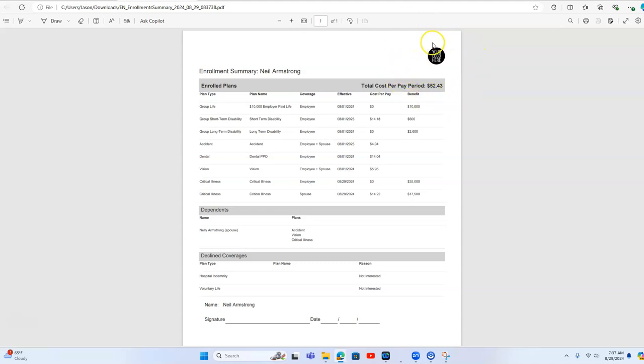But this is a way that the commercial insurance agency can cross-sell or round out their existing clients, give them non-medical options that are not health insurance to create revenue for the agency. Hope you found this helpful.